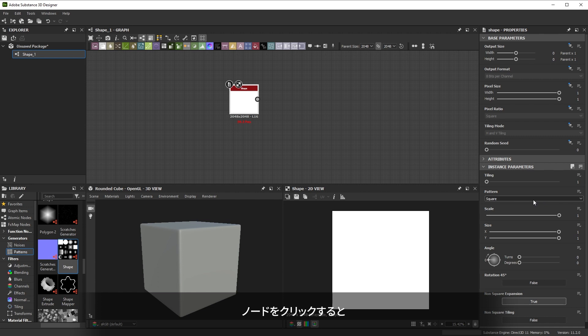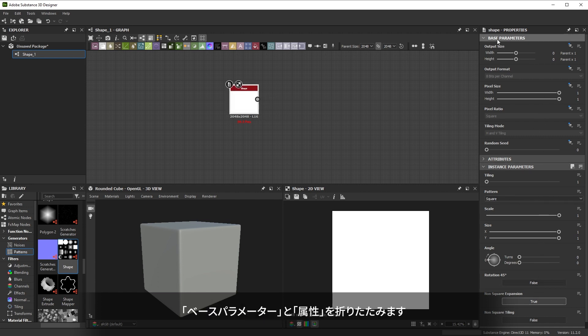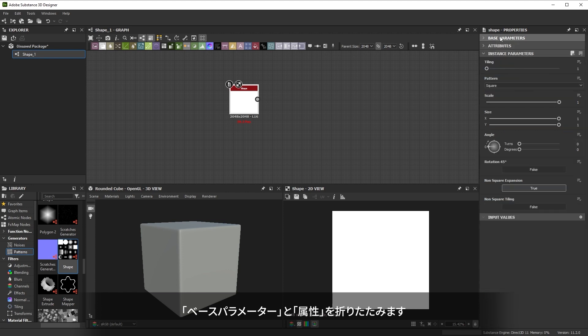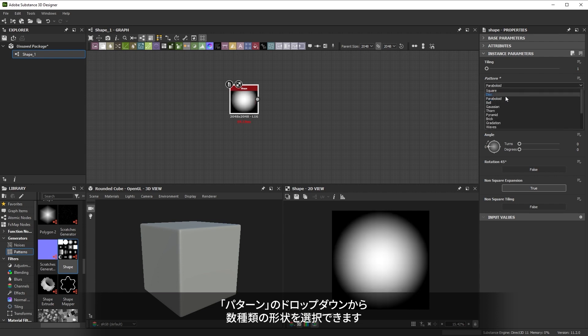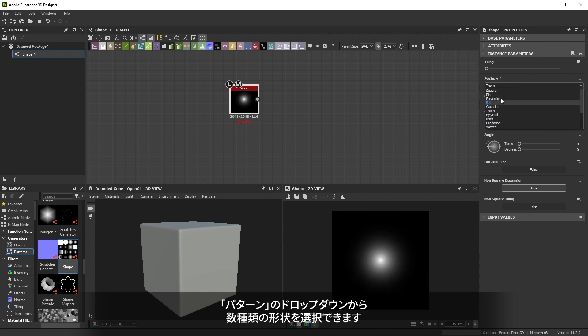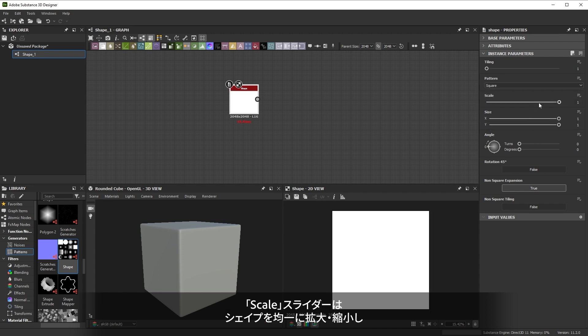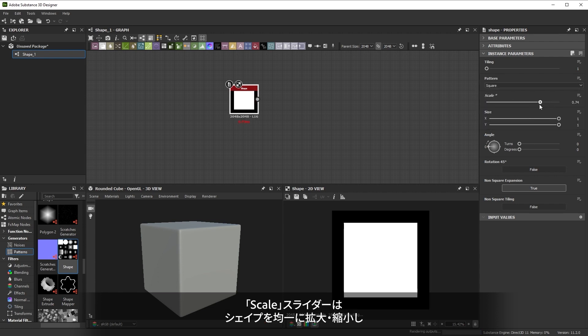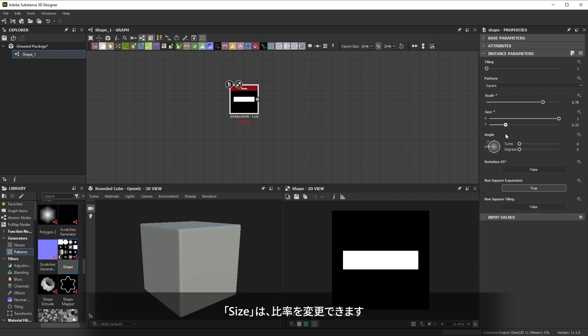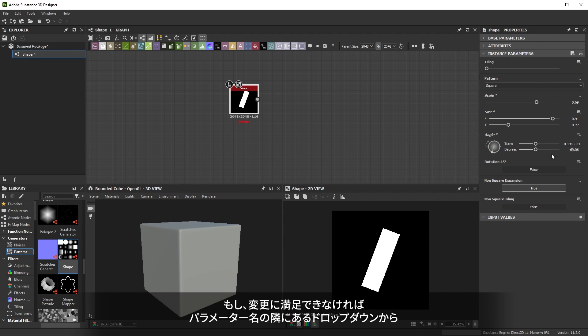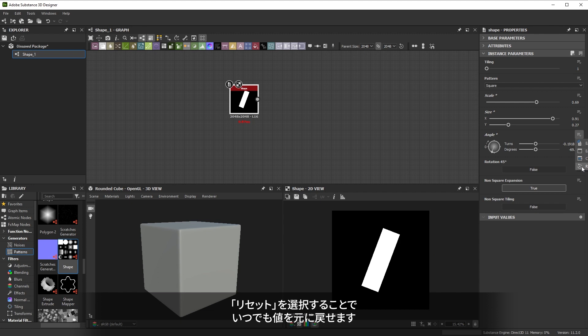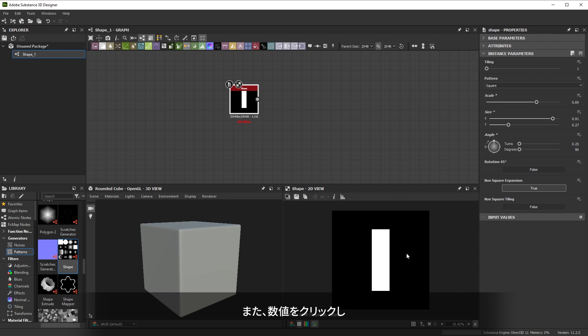Clicking on the node shows you its properties on the right side. To make it a bit easier, you can collapse the base parameters as well as the attributes. Going through the instance parameters, you'll notice the pattern dropdown lets you choose a few different shapes. The scale slider lets you scale the shape uniformly. The size lets you change the proportions. Angle lets you rotate the shape. If you're unhappy with the change, you can always reset a value by clicking that little dropdown next to the parameter name and choosing reset. Or you can click on a numerical value and type in precise numbers for more exact results.